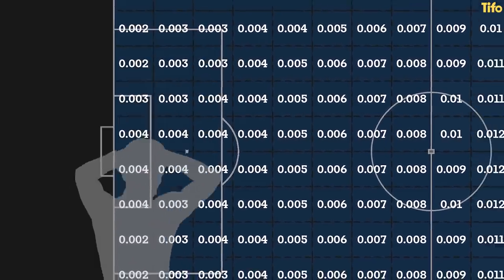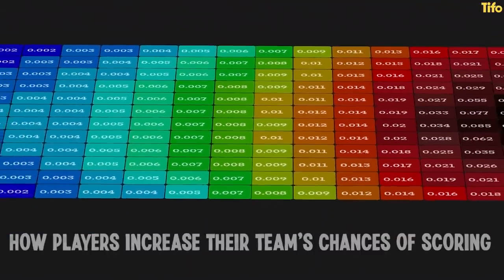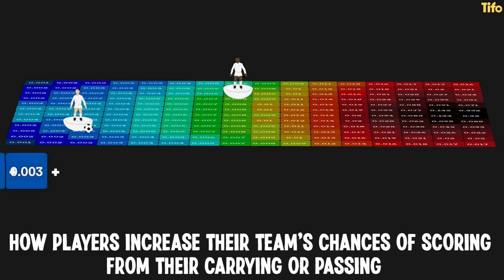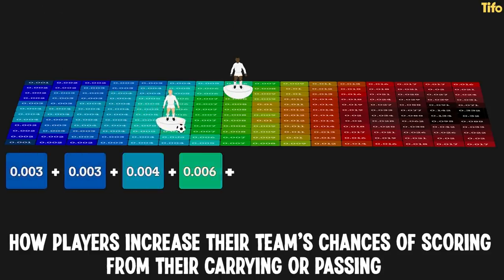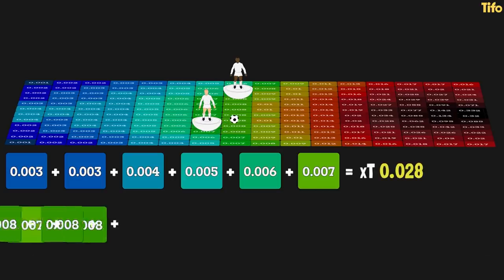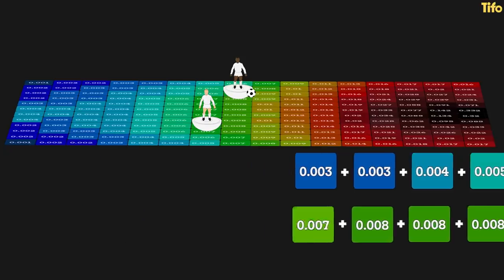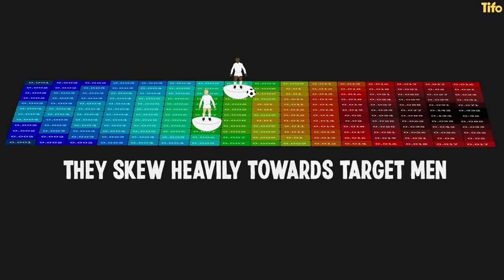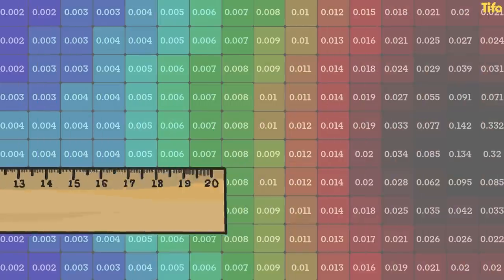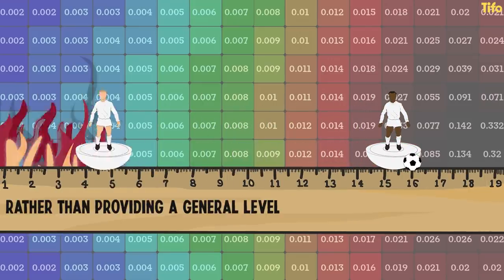Of course, everybody knows that already, but this grid can be used in multiple ways, with the main output being how players increase their team's chances of scoring from their carrying or passing. Any movement of the ball between the different zones can be used to calculate the XT a player adds through their actions, such as crossing or even looking at passes received that pull the team further up the field. For now, though, these are removed as they skew heavily towards target men getting on the end of crosses and cross-heavy wingers and full backs. To start with, we want to measure who is consistently progressing the ball upfield rather than providing a general level of danger through their play.